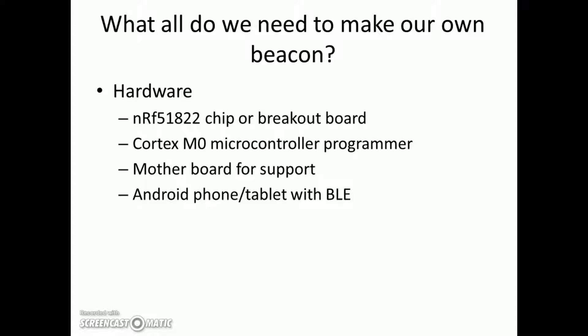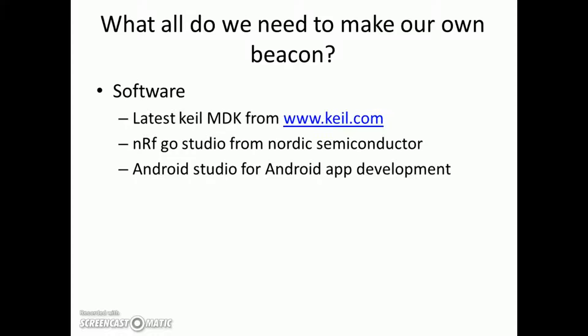We will need an Android phone for the application, Android application hosting and all. And it should have Bluetooth low energy hardware in that. So that's all the hardware we will need.